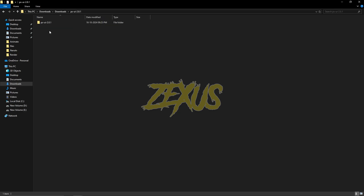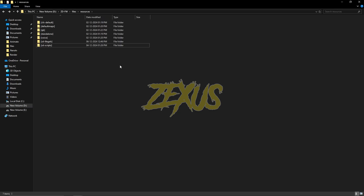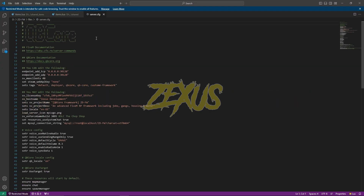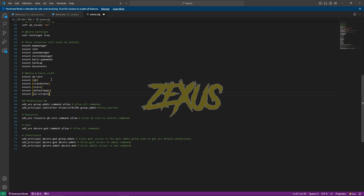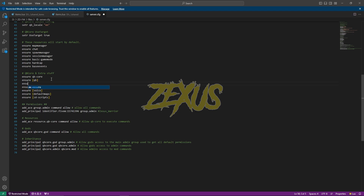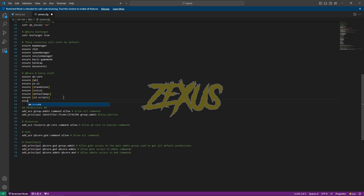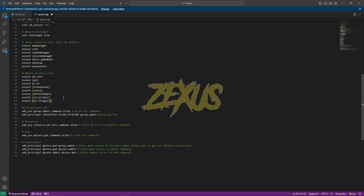Now we have to add PSUI to our FiveM server. I will be copying this and pasting it to our resource folder, then renaming it. I will be copying the name. Now we have to ensure our PSUI in our server config file — add 'ensure PSUI' and Ctrl+S. We also have to ensure our new folder, otherwise the script won't work.